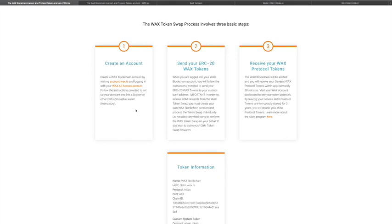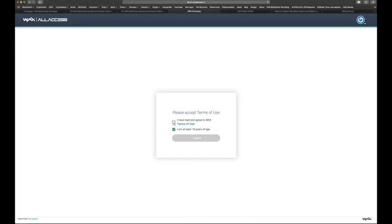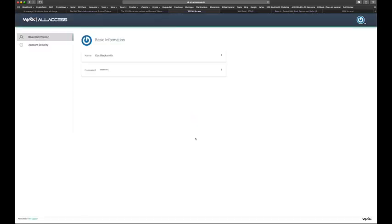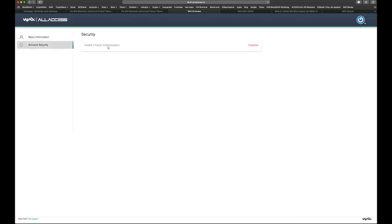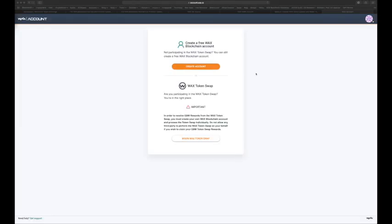One thing to note: if you already have an OpsKins account, I don't think you need to set up a WAX All Access account, because your OpsKins account is your WAX All Access account. When you click to create a new account on the WAX All Access site, it pops up terms of agreement, then takes you through a two-page demographics form — the first page is just your name and password, the second is enabling two-factor authentication.